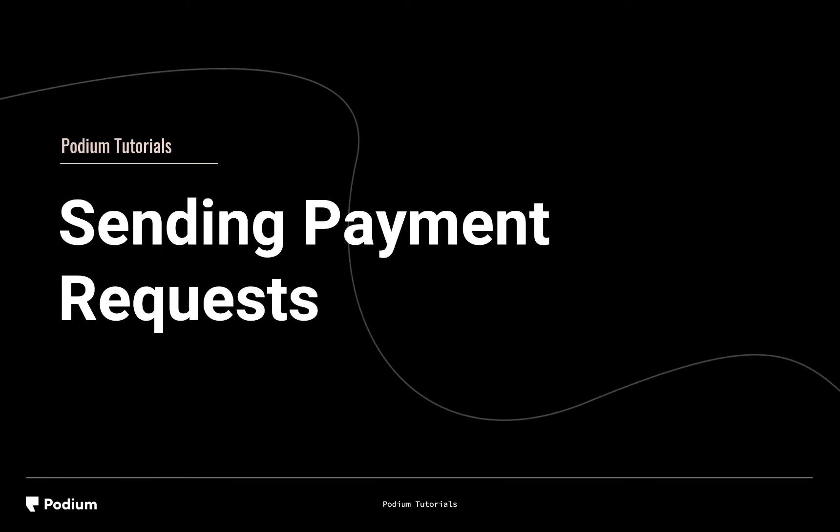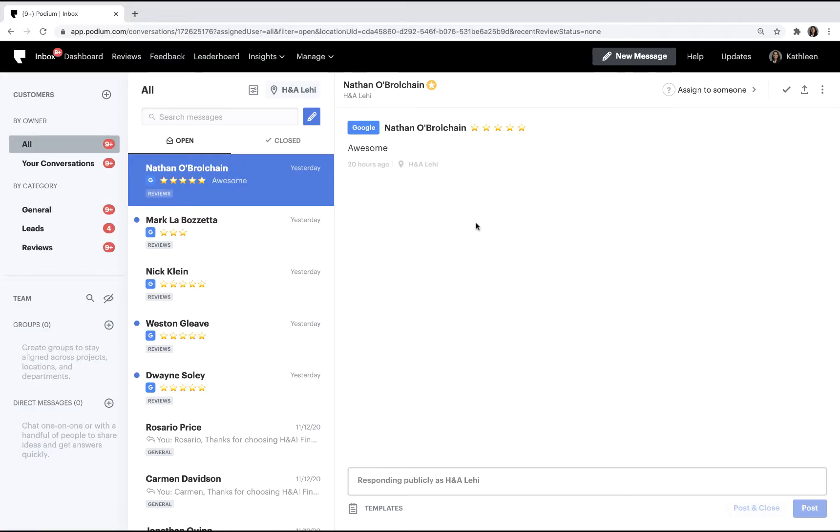Welcome to the Sending Payment Requests video. During this video, you'll learn to send a payment request. Since you've already connected a bank account, you're ready to begin requesting payments.